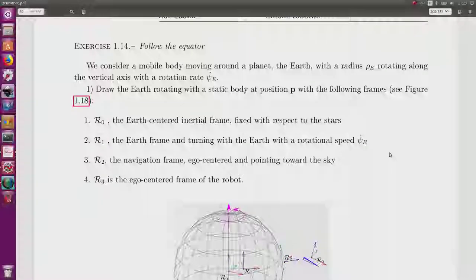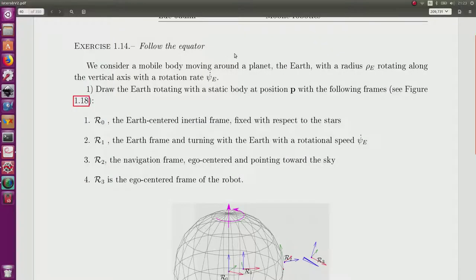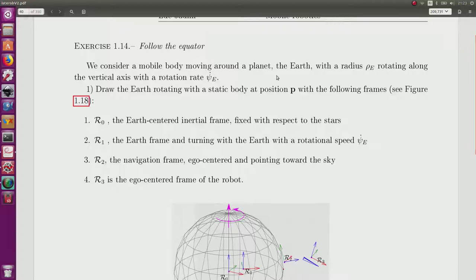Exercise: follow the equator. We have a mobile body — later it will become a robot — moving in a 3D world which corresponds to a planet, the Earth of course.